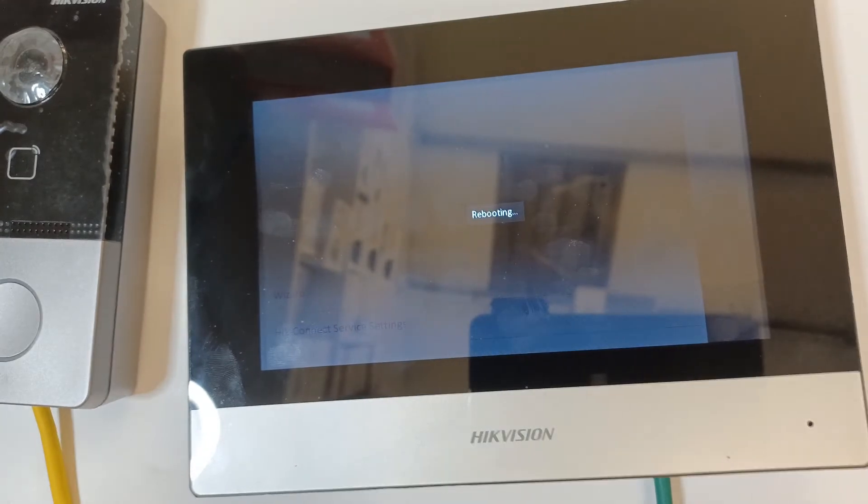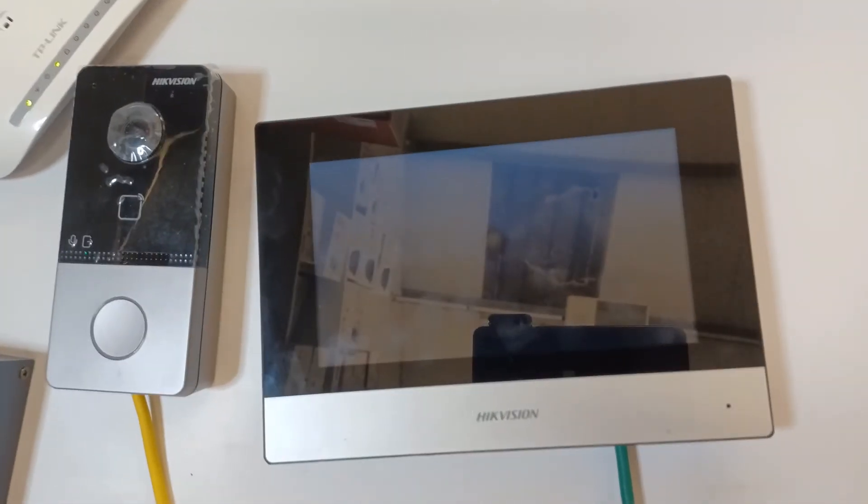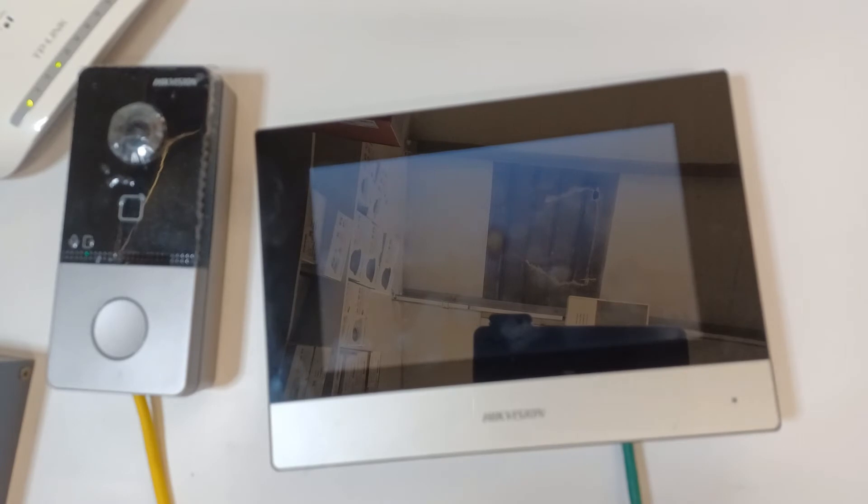So what's going to happen is it's going to take you to the wizard again. And I have done the wizard video already. So I recommend checking that out if you're interested. And hopefully you should be able to sort out your intercom from there.